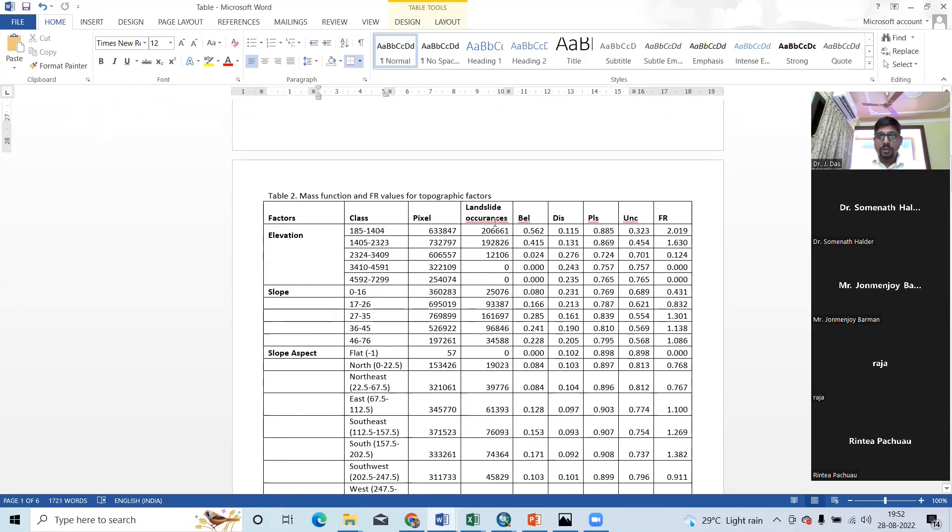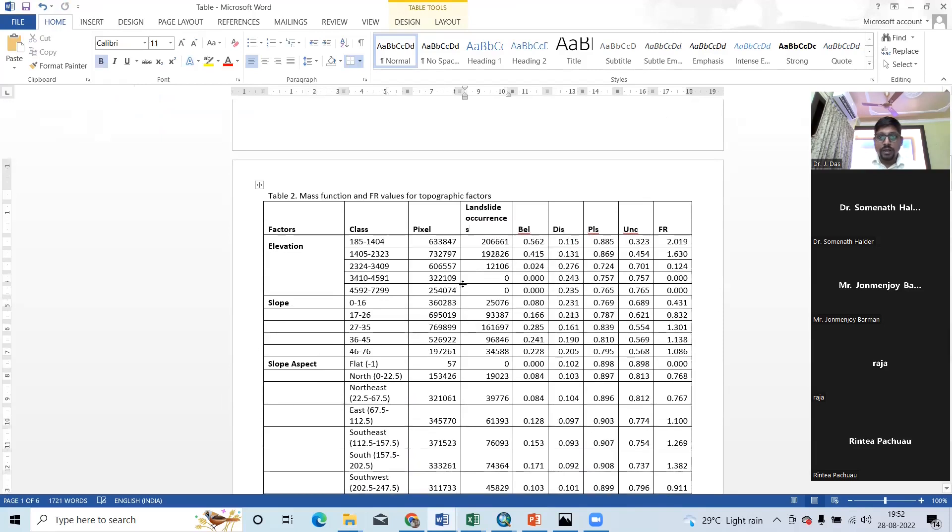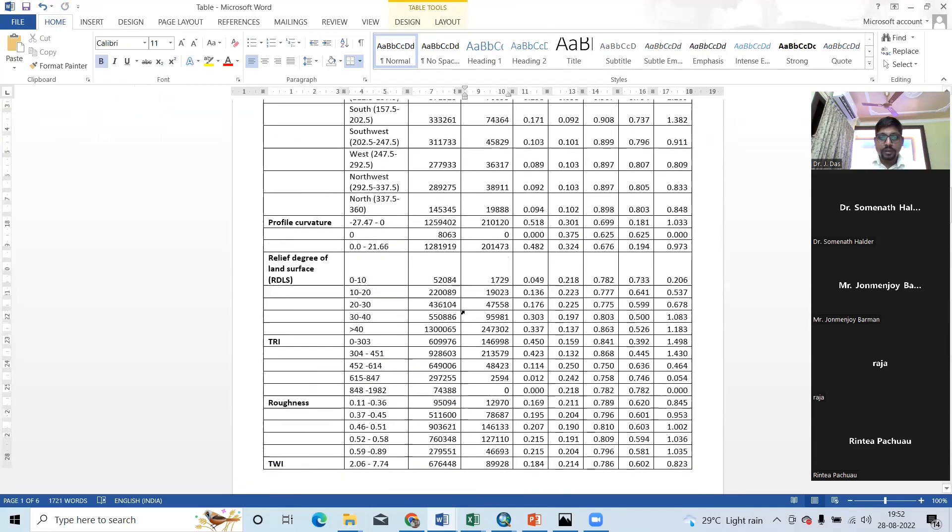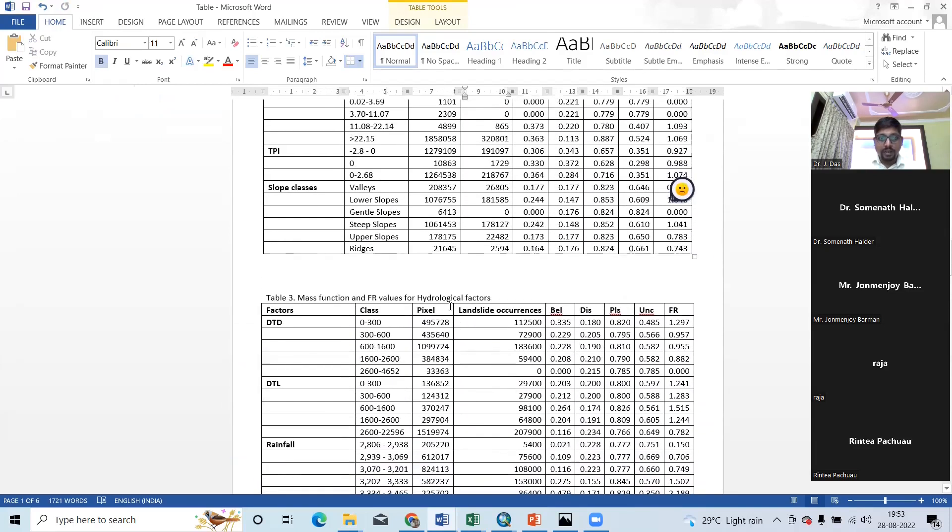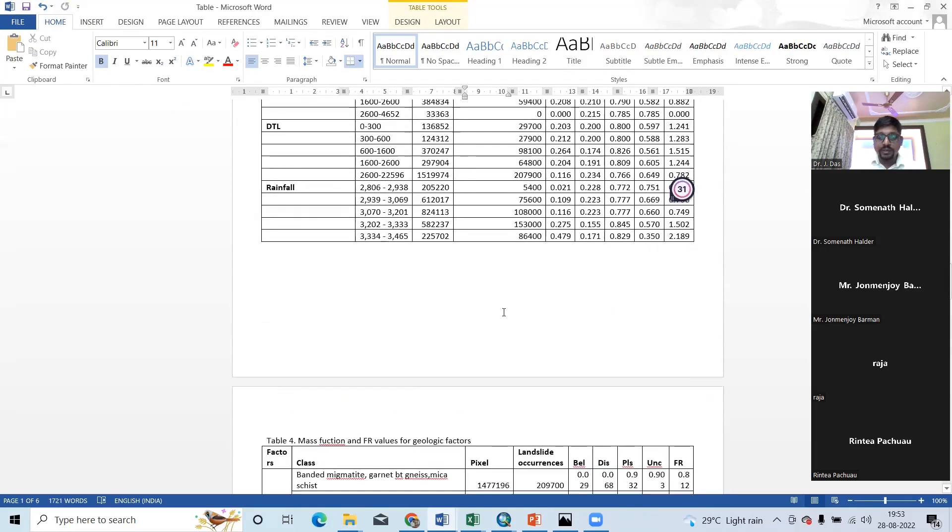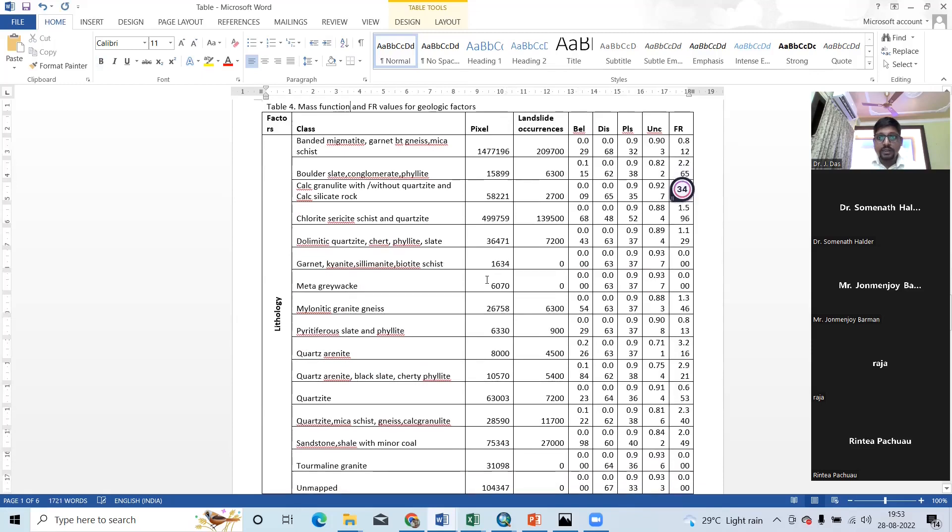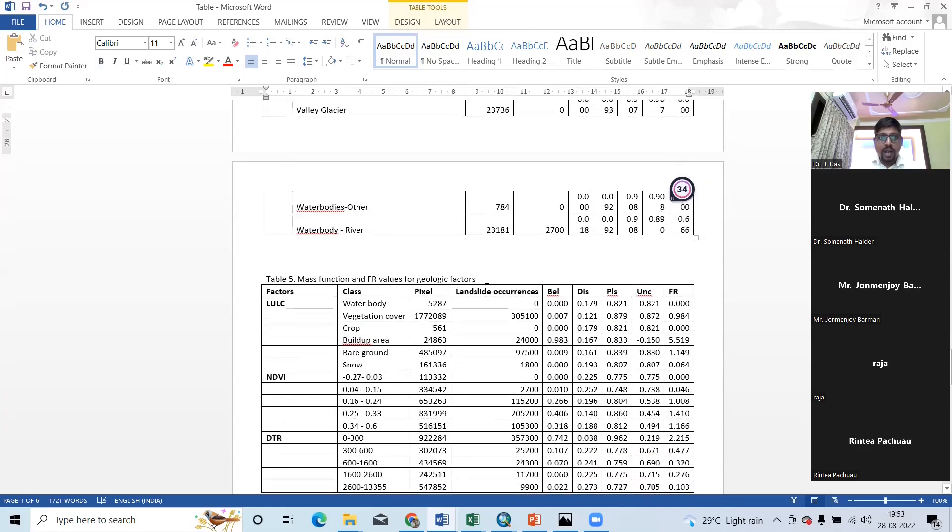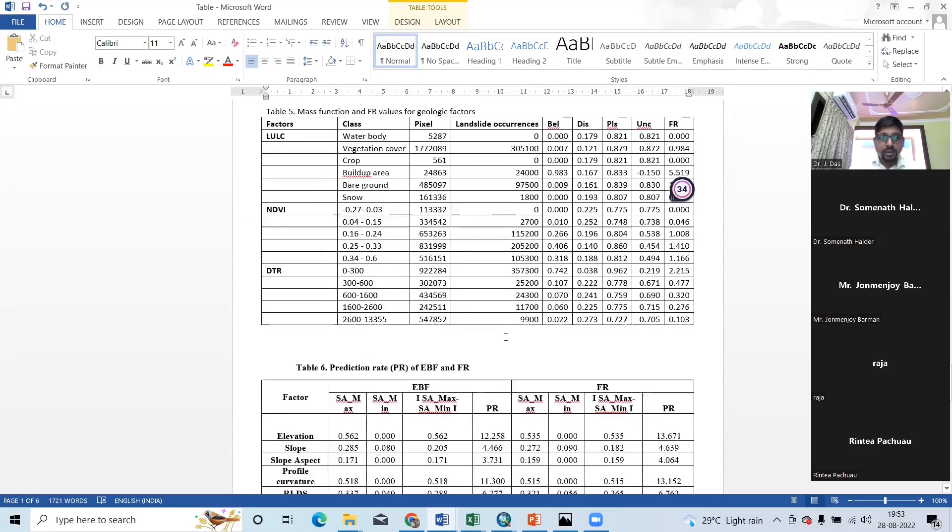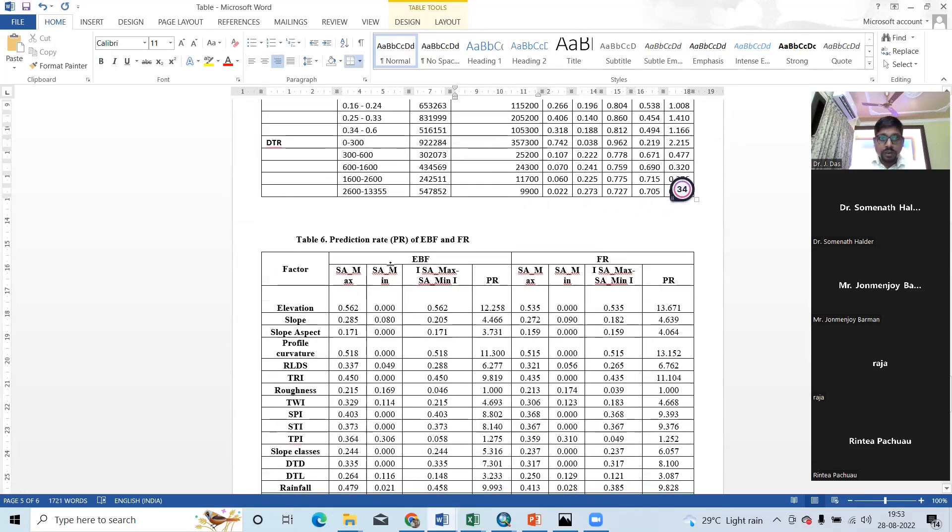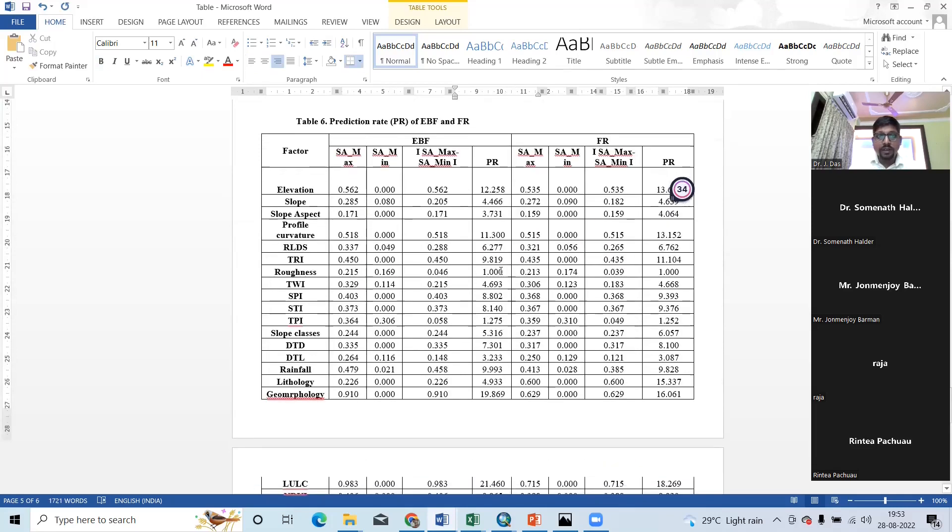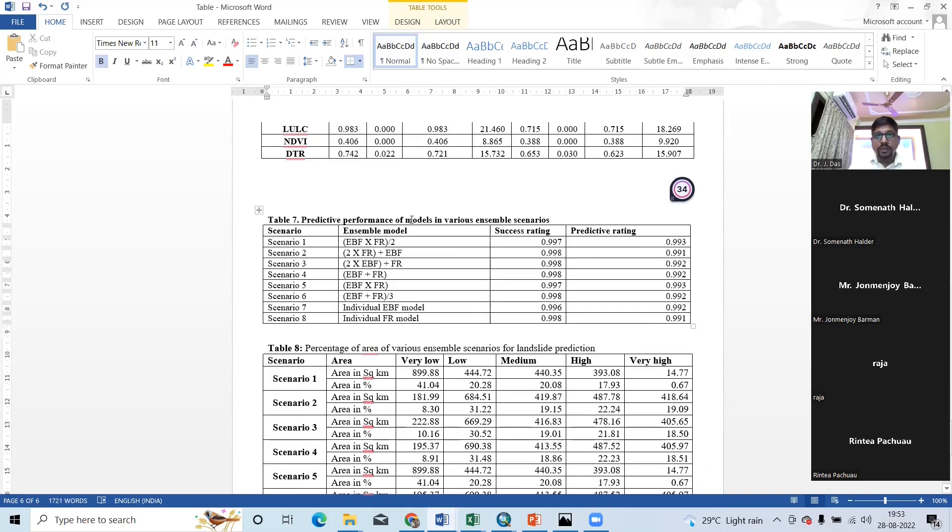Okay, so then I have prepared another table for mass function and FR model for hydrological parameters. Then this one for mass function for geological factor. And I have prepared again mass function for geologic factor. Then a prediction rate of EBF and FR. Then prediction performance of model in various ensemble scenario.